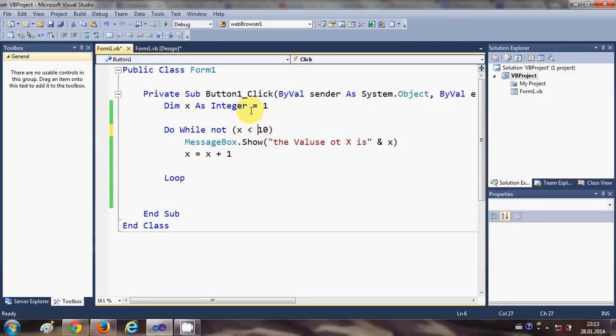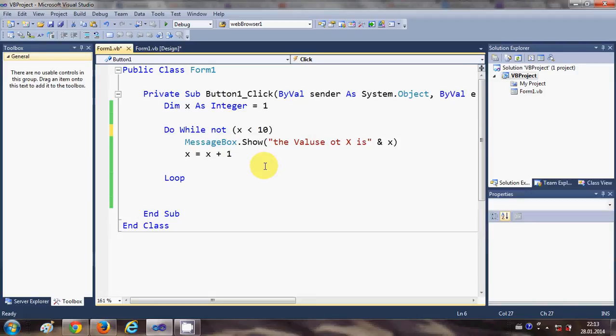So it will follow this condition and it will keep on looping. So for example, I write x is greater than 10.